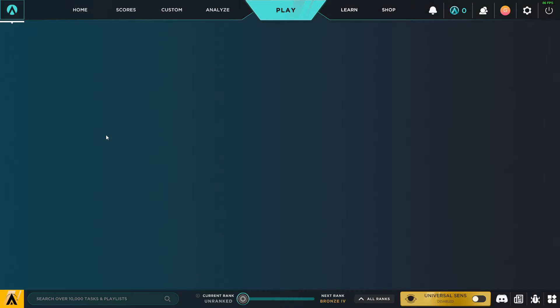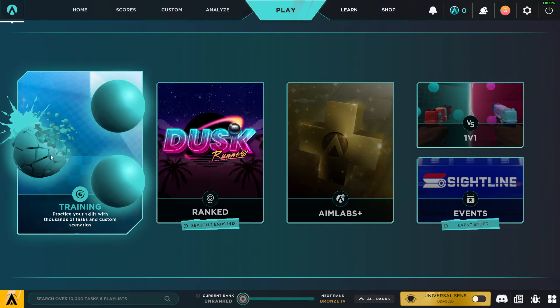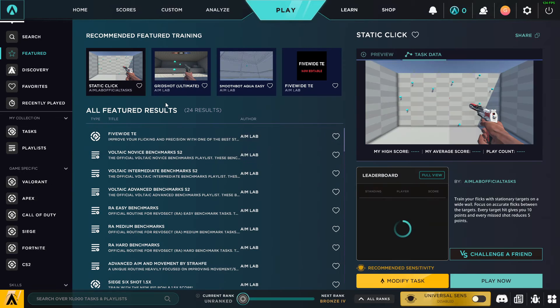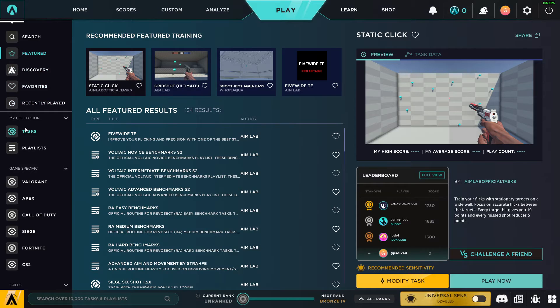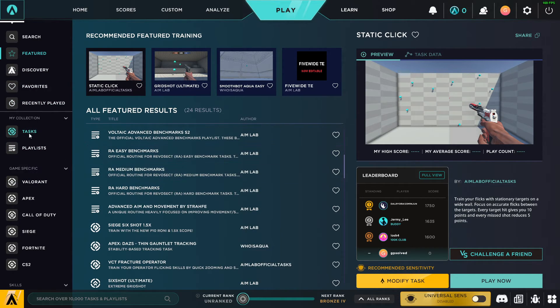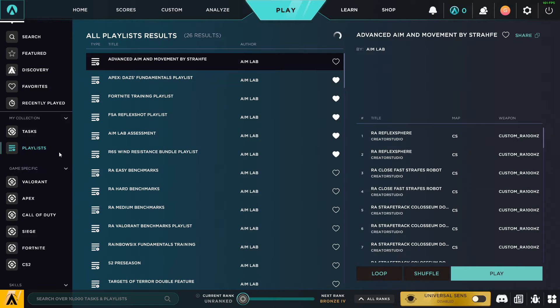And then you just need to press play, training. And then here it should be not featured, but playlists.